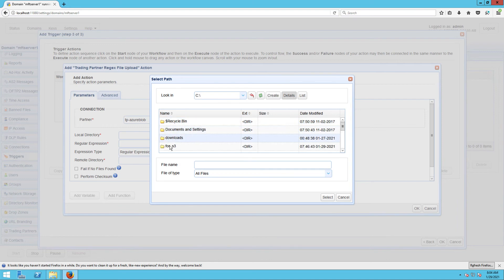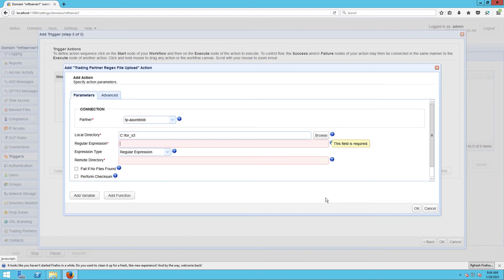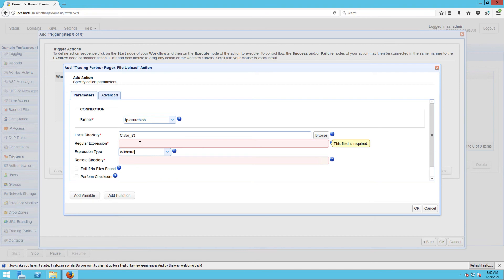We want this action to retrieve files from the same local directory where those SFTP uploaded files are stored, so we just select C:\4_S3. We then pick wildcard from the expression type drop-down list.